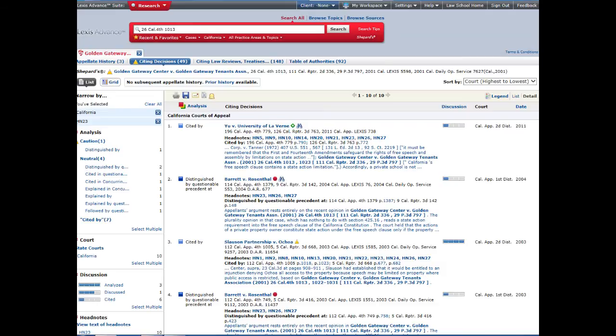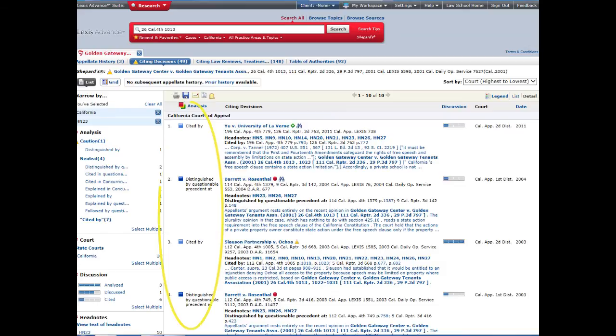The same search in Westlaw retrieved 8 published cases. This is because different cases are assigned different headnotes in Westlaw and Lexis. A very important thing to keep in mind is that the language of the headnotes and the assigning of headnotes to particular cases is done by editors working at Westlaw and Lexis, not by the courts. The same is true of the treatment. A Westlaw editor might read a case and think that it criticizes the original case, while a Lexis editor might read it and think that it follows it. You should always read the cases yourself and make your own determination.